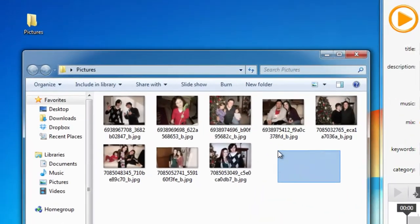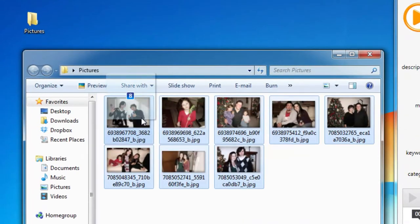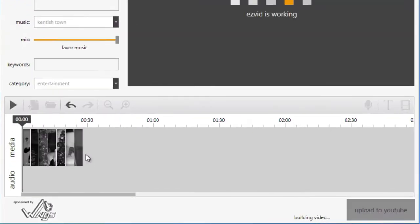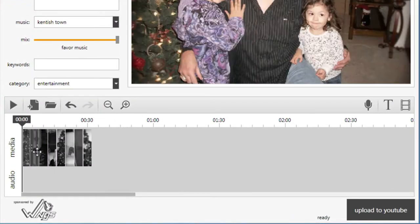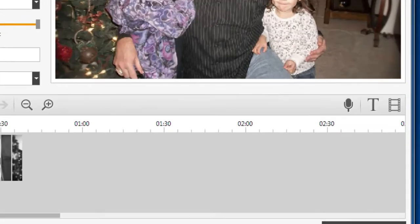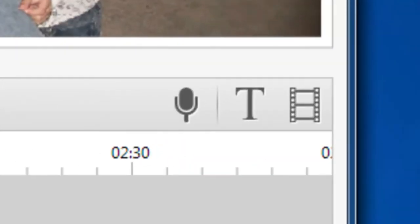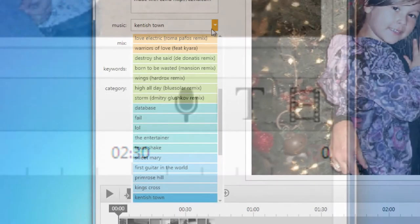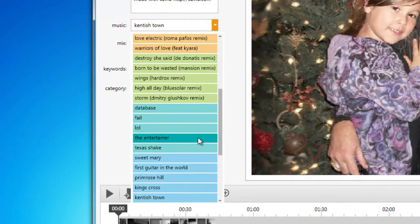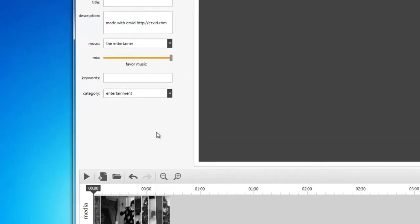Now open EasyVid and drag the pictures into EasyVid's timeline, where you can resize and rearrange your pictures. You also have the option to add text slides and narration. Choose a song to play on your slideshow.